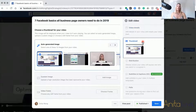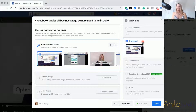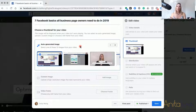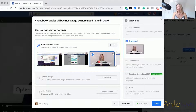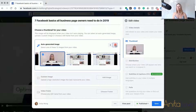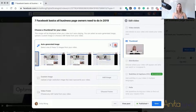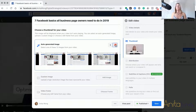There are three ways of changing the thumbnail on your video. The first way is to actually use the auto-generated images. Depending on the length of your video, this will determine how many of these images are available. You can just scroll through and choose an image that you think would be more suitable for your video, other than the one that Facebook has chosen for you.